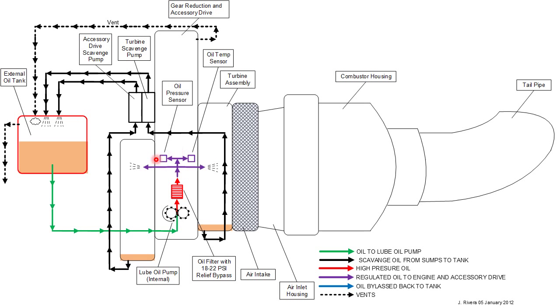The other two places that are looking at this oil are the oil pressure sensor and the oil temperature sensor.